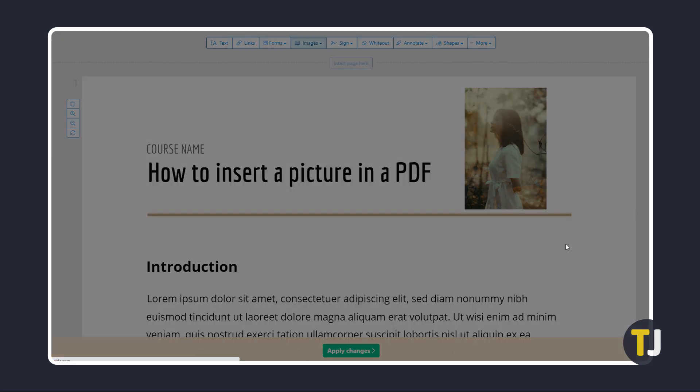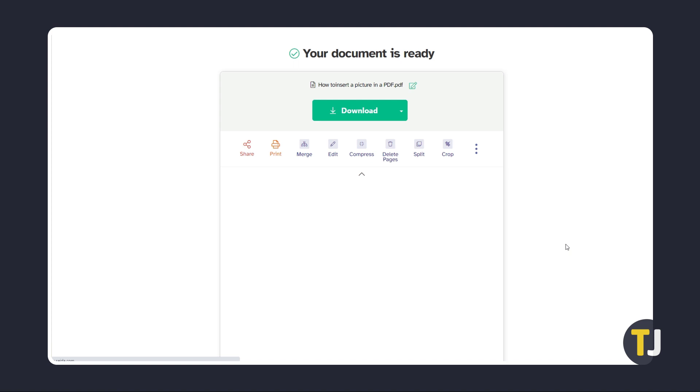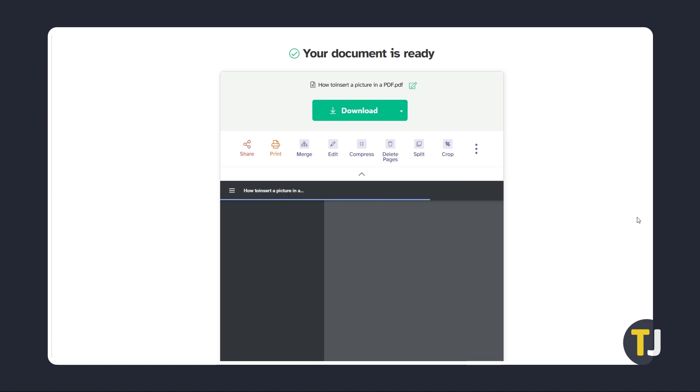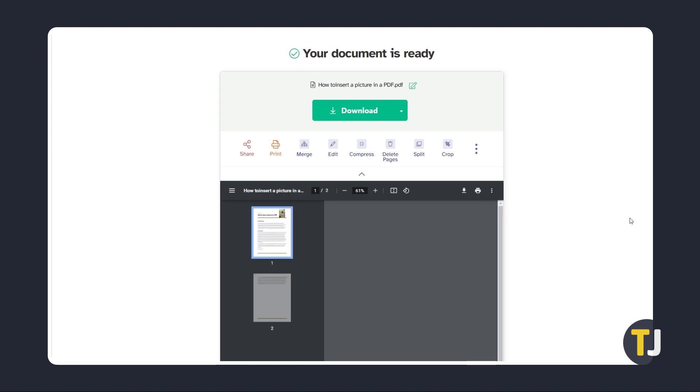Sejda will process your edits on the PDF and give you a link to download the edited copy. Just click on the download button to get a copy of your edited PDF.